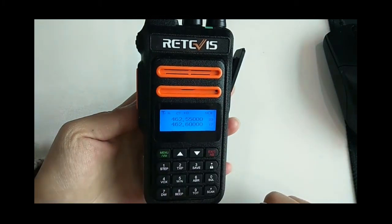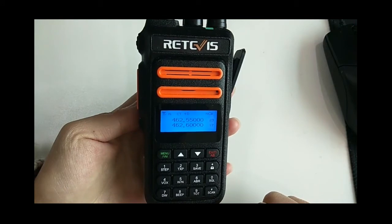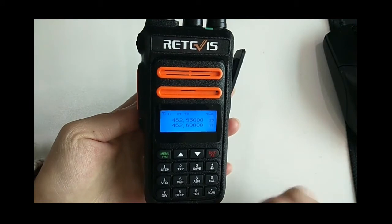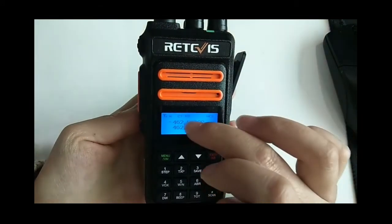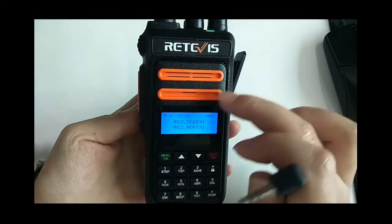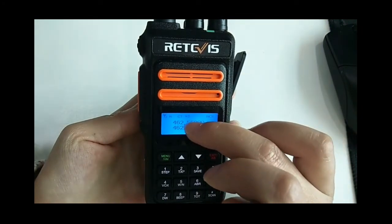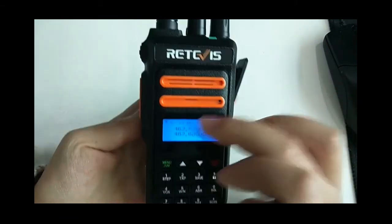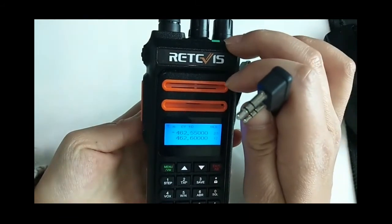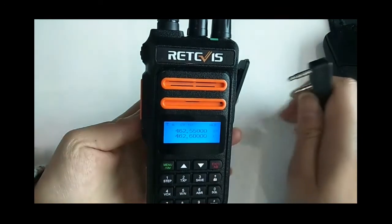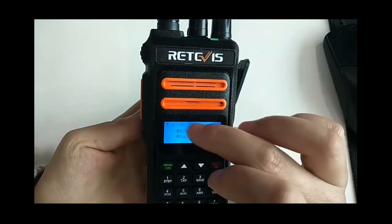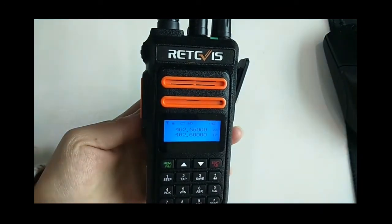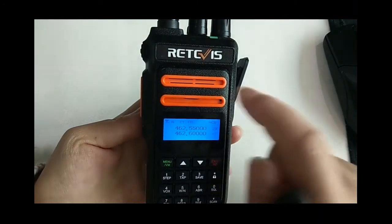Until the scanned signal disappears and the indicator light disappears, the next scan will be performed. Because we have added the scan list to all the channels of this radio, we are currently scanning according to the channel from channel 17 to channel 23, and the signal is scanned.